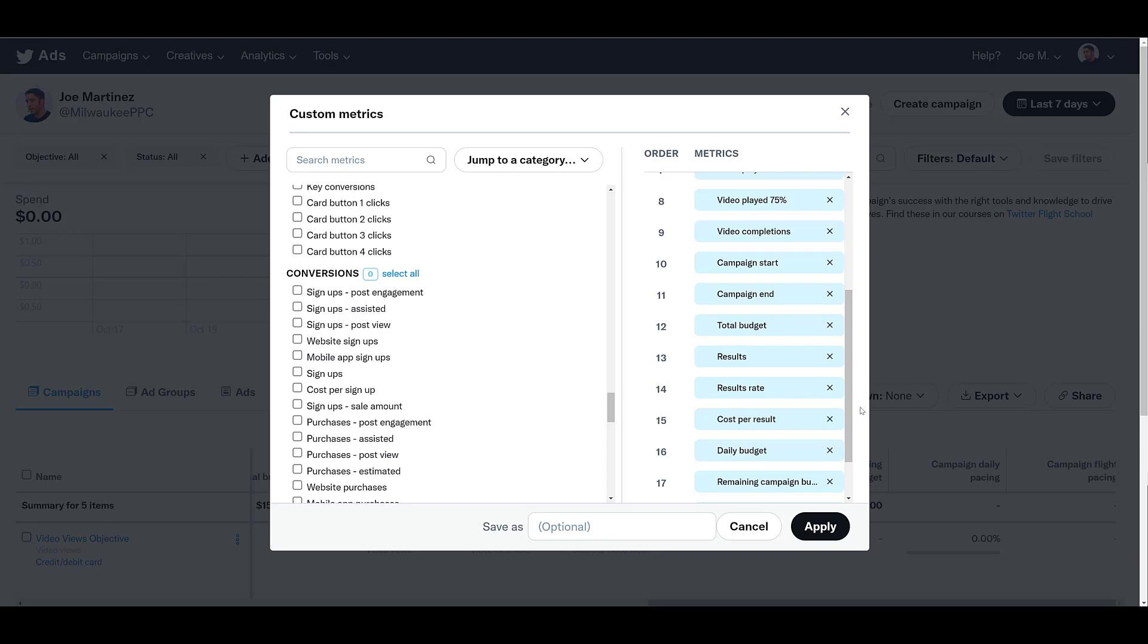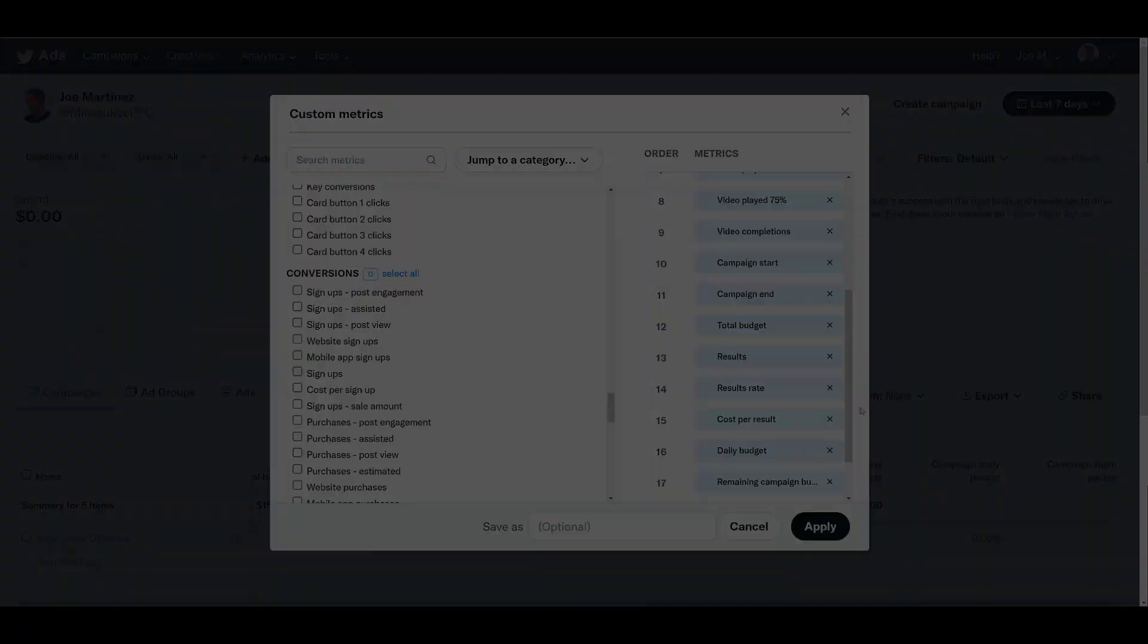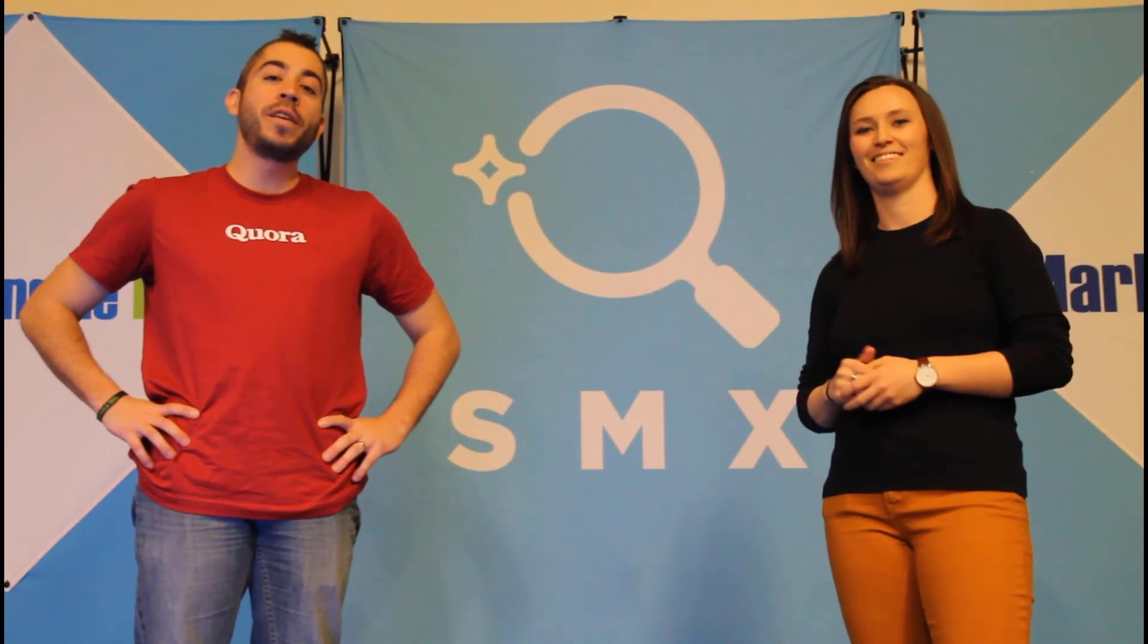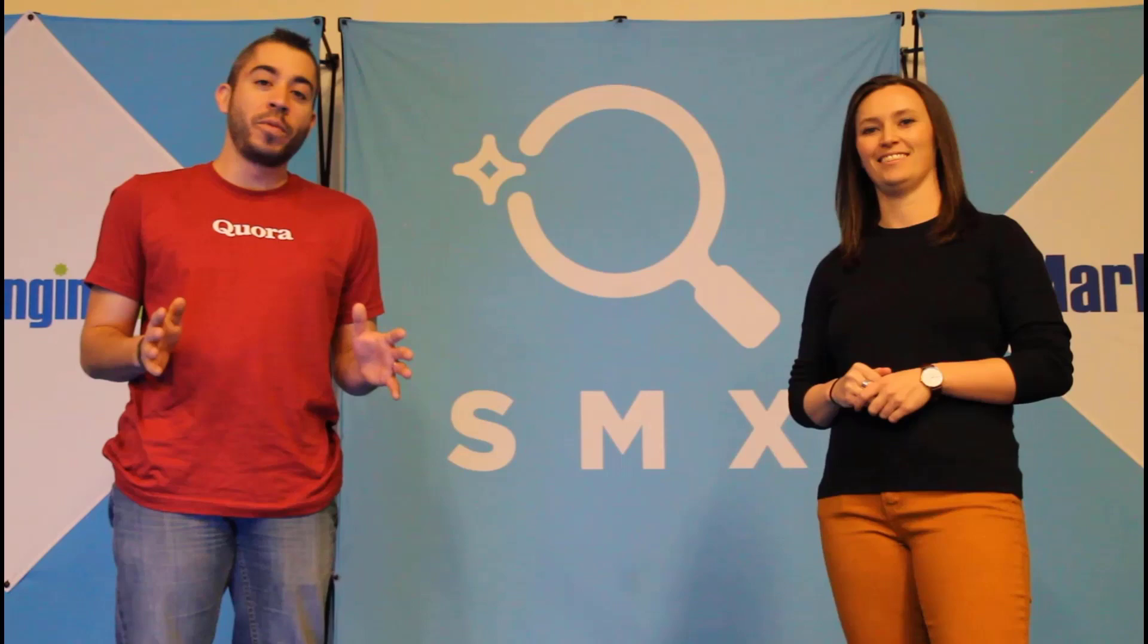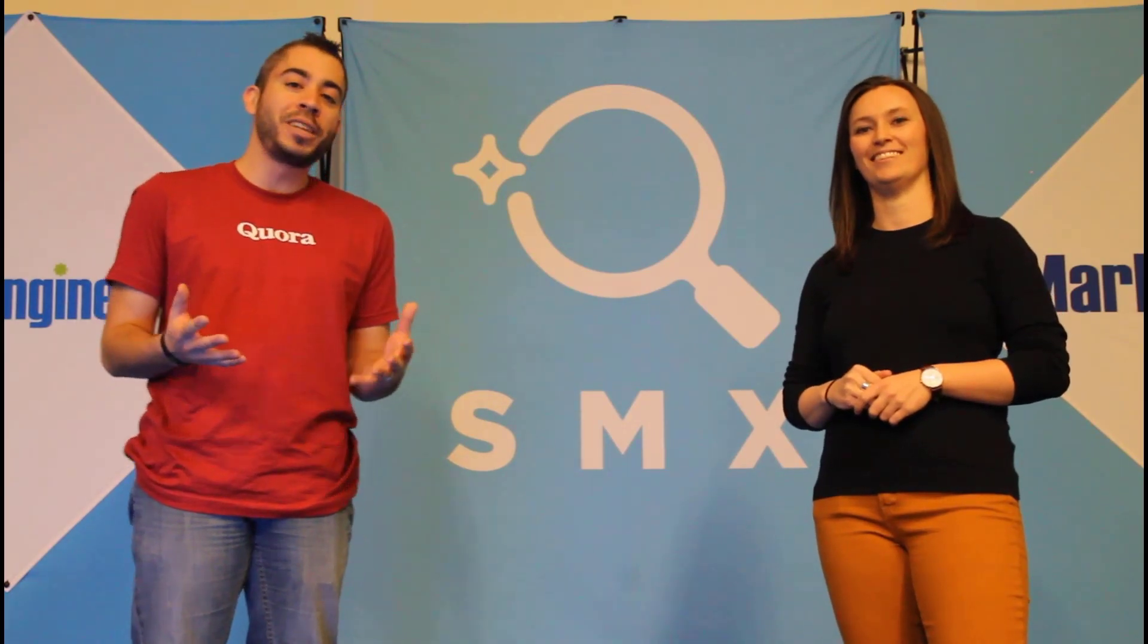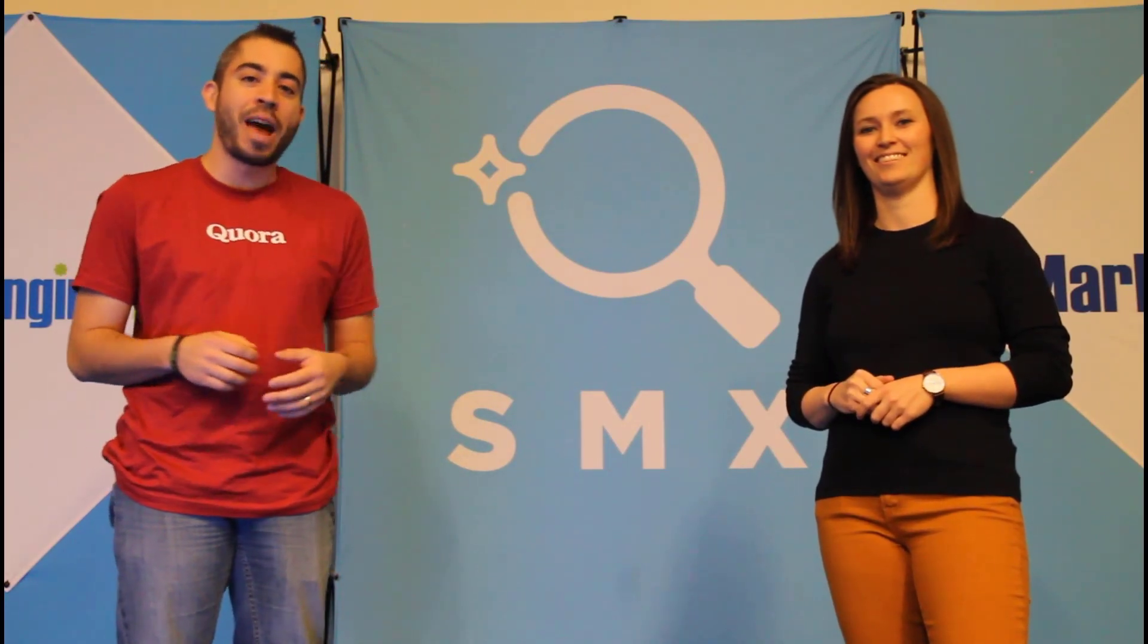If you've run video views campaign objectives on Twitter before, how have they worked for you? Let everyone know in the comments below. Thanks for watching our video. If you found it useful, give us a thumbs up below. We release a new video at least once a week. So if you want to see more from the Paid Media Pros channel, be sure to subscribe.